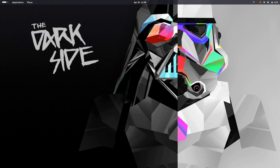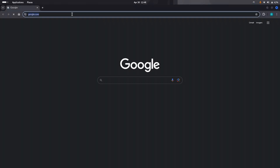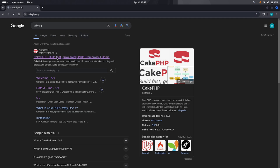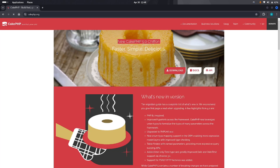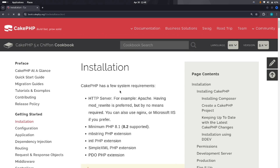First of all, we have to open the browser and type 'CakePHP'. The official webpage is cakephp.org. Click on the download button and here is the installation page. Before we do anything, we need to check some requirements.